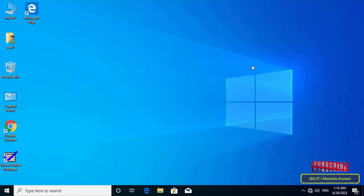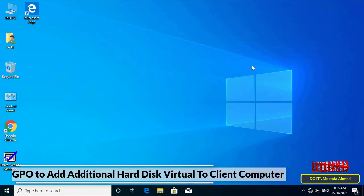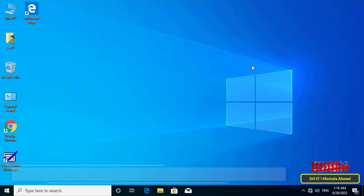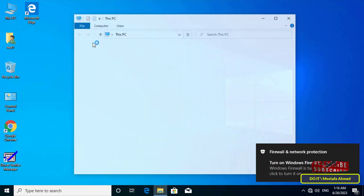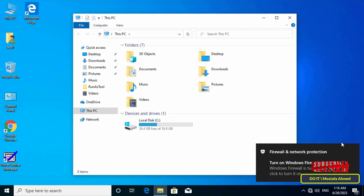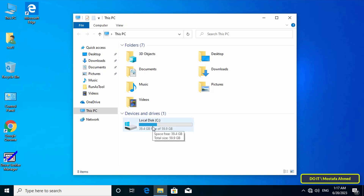Hello everyone and welcome to my channel. In this video I explain how to add an additional virtual hard disk to client computers, or to a specific user or group. For example, this computer is a client computer and has only one hard disk, and you want to add an additional virtual hard disk.